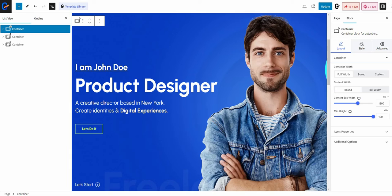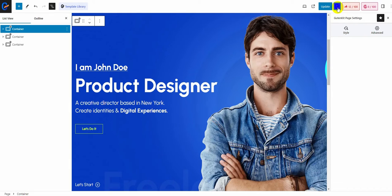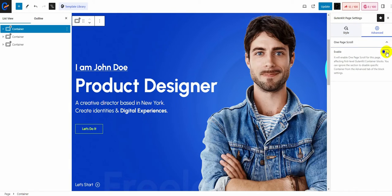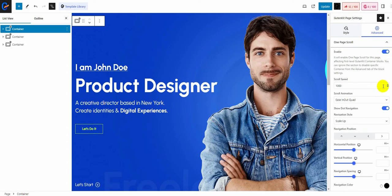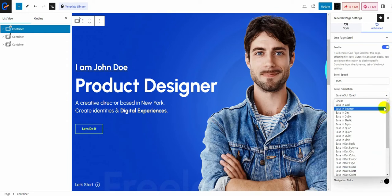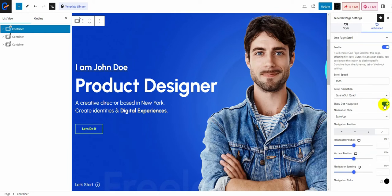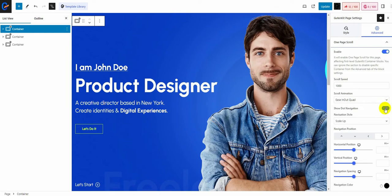Now, click the Gutenkit logo, and then go to advanced and enable the one-page scroll feature. You can adjust scroll speed, scroll animation, and show or hide the dot navigation.